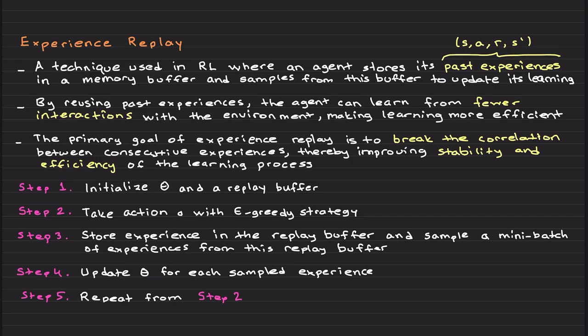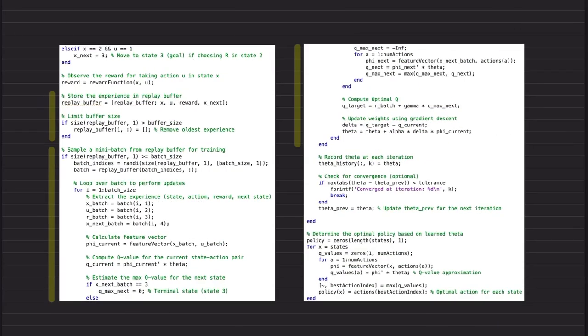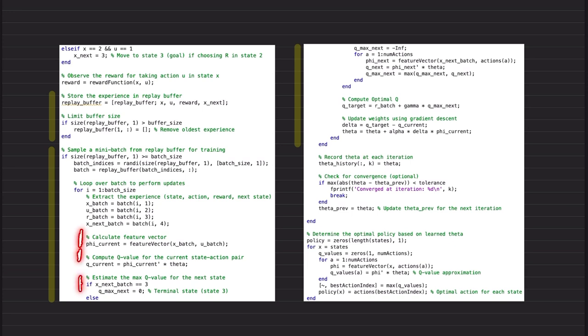So from here to here, basically this is step four. We update theta for each sampled experience. As you see, from one to batch size, basically we perform, we basically x, u, r, x next, and we calculate the phi current. This is the same as the neural Q-learning code.